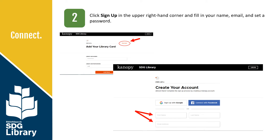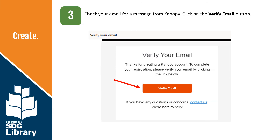Click Sign Up in the upper right-hand corner and fill in your name, email, and set a password. Check your email for a message from Canopy and click on the Verify Email button.